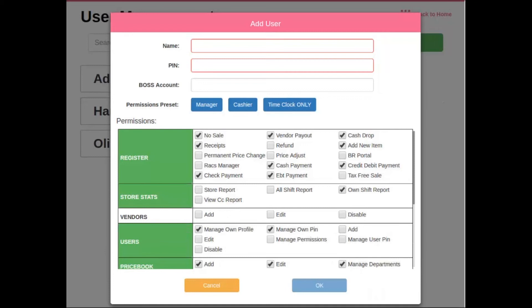Once you are in add user, you will see three fields at the top of the screen: name, pin, and boss account.